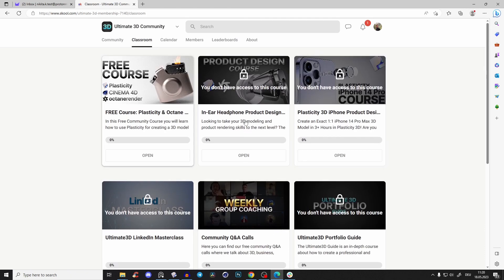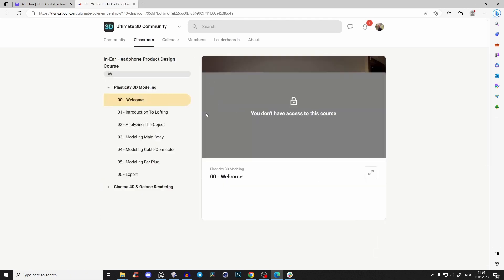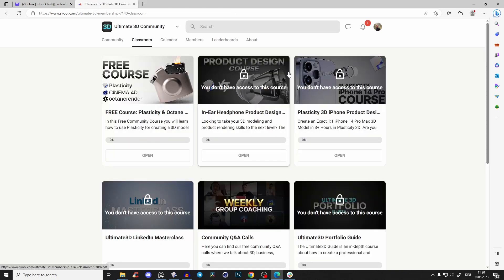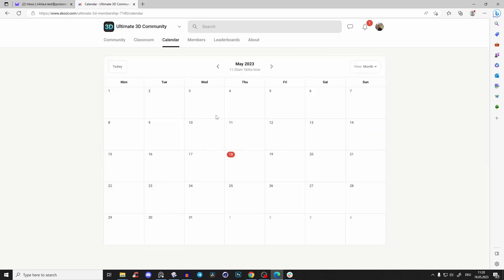Maybe I'll also make it available as a standalone course so you can just purchase the course. But yeah, here you have a lot of courses...